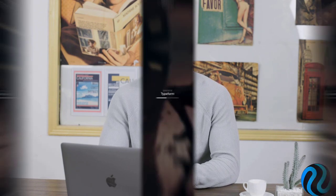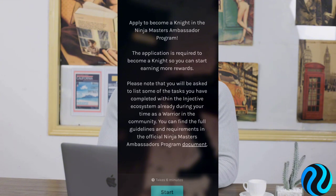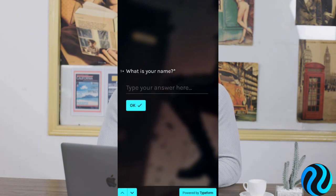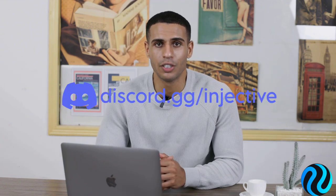You can find a short list of tasks to complete in order to get started with the program on the official Injective website. You must have been a Warrior for at least one month before you apply, and you will need to showcase tasks you have completed to fill out the application form to become a Knight. The more tasks you complete, the higher the likelihood you will level up. Everyone who joins the Injective Discord server will automatically become a Ninja and can start contributing right away.